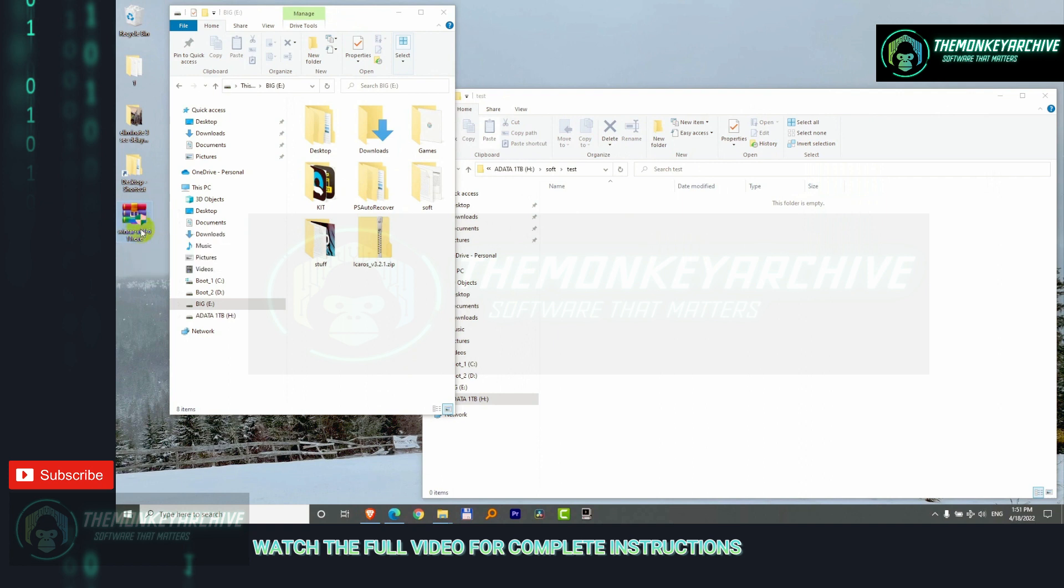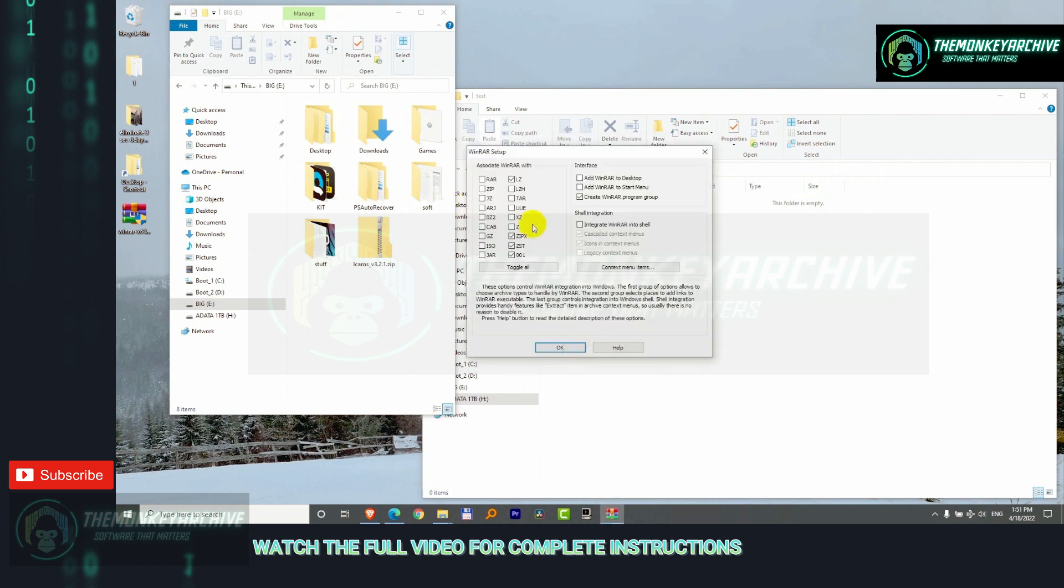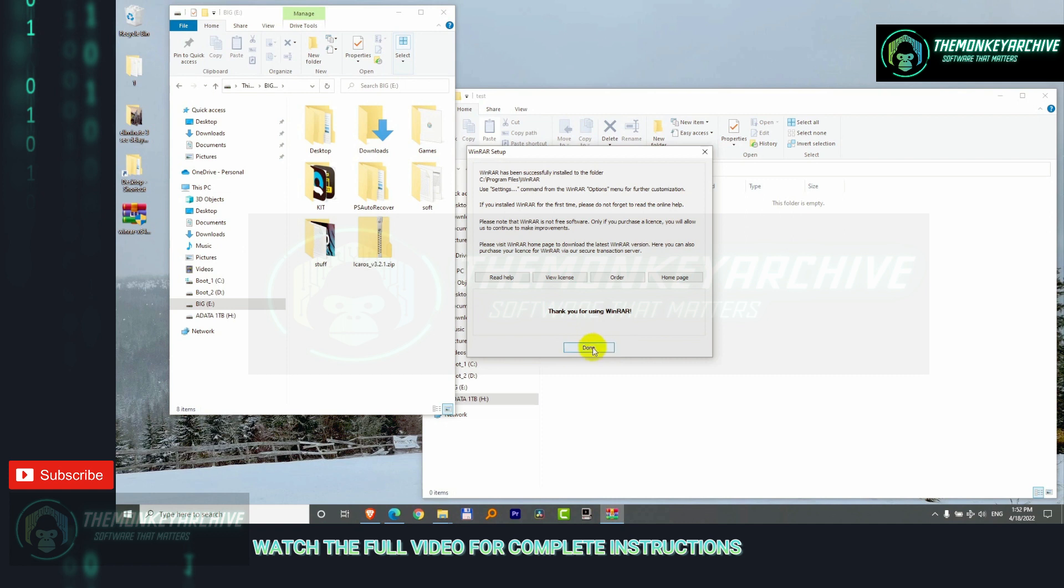Double click on the executable file to install it. It will be installed to that path. Click install. You can select all of the file extensions, toggle all for example. Click OK and done.